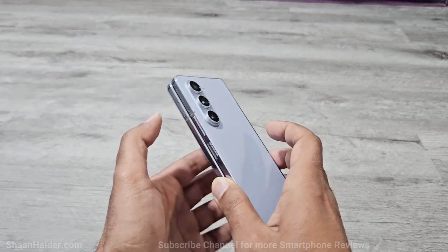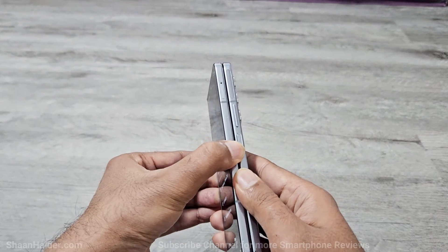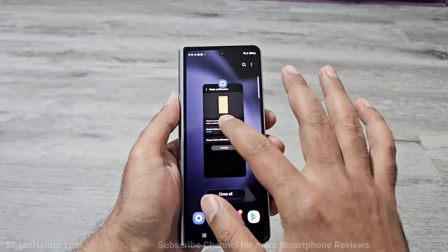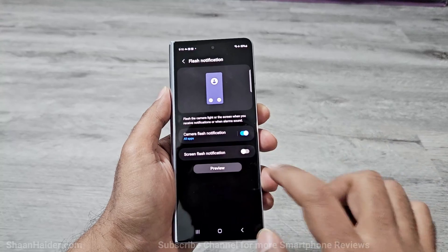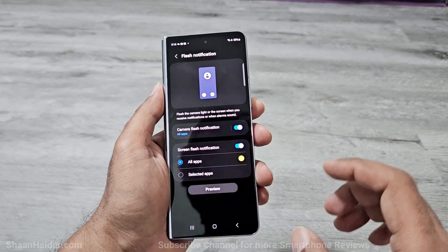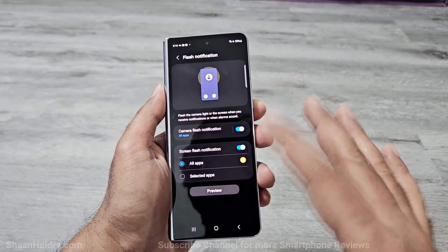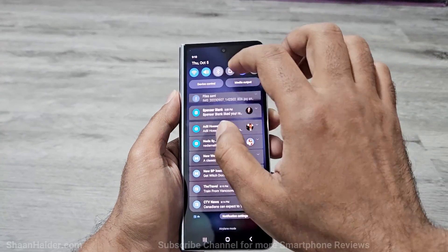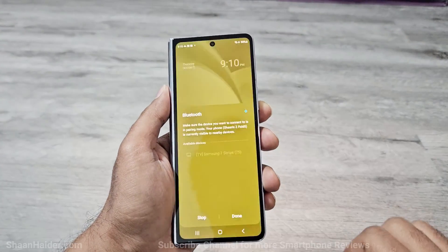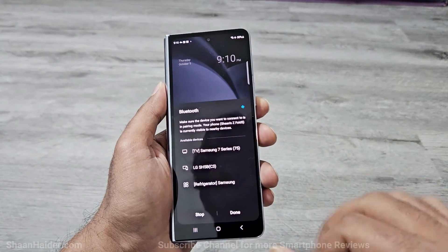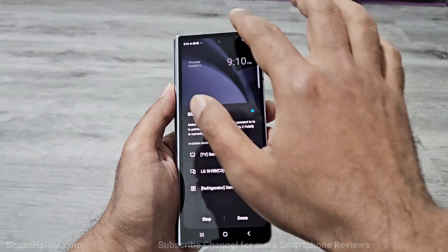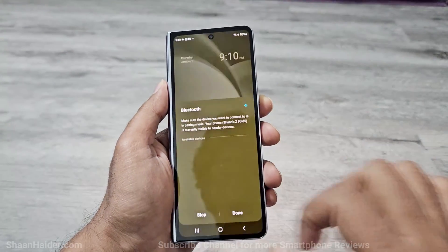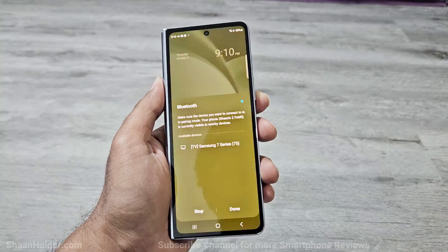This is how the LED flash notification function works. If we turn on the screen flash notification, then the screen will flash instead. So if I turn on my Bluetooth one more time, you can see the screen is flashing. It will happen every single time there is a new notification on your display.